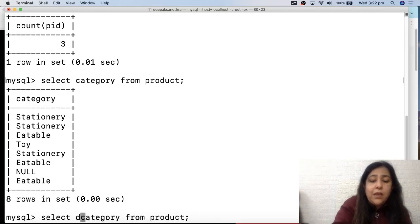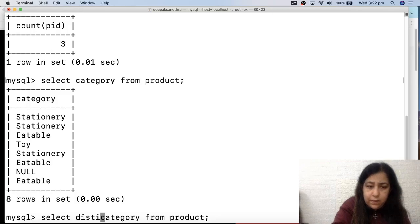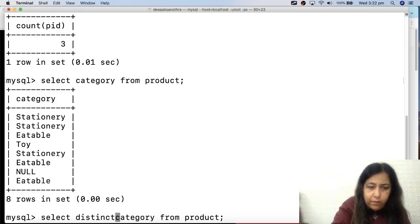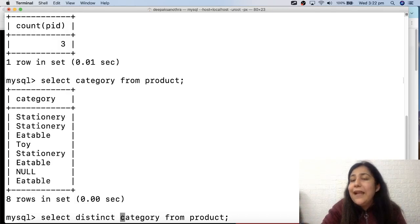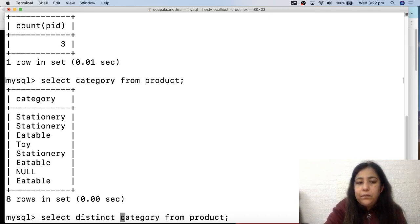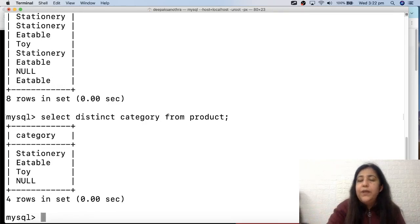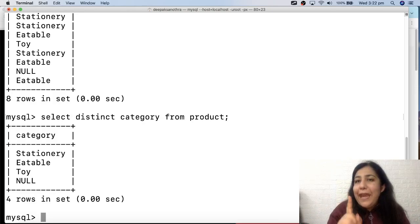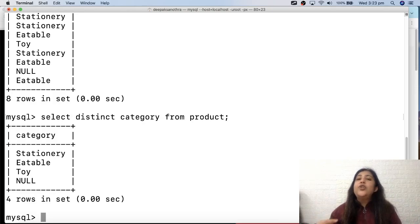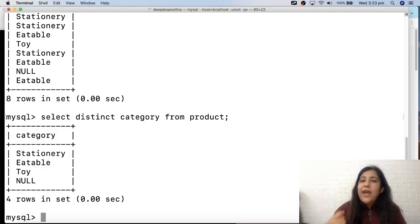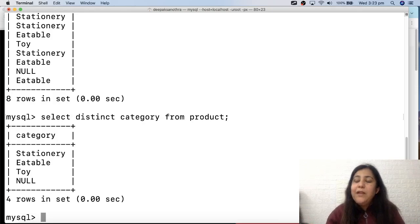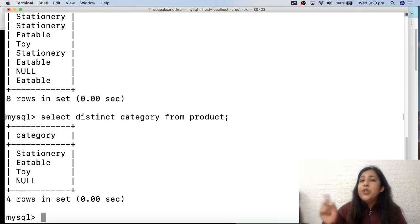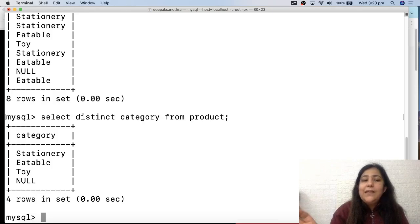I am asking you to write in comments - I want to see how attentive you are. Let's see who is studying with full enthusiasm. So the answer is: SELECT DISTINCT category FROM product. DISTINCT is the keyword that shows repeated values only once - it does not show them again and again.